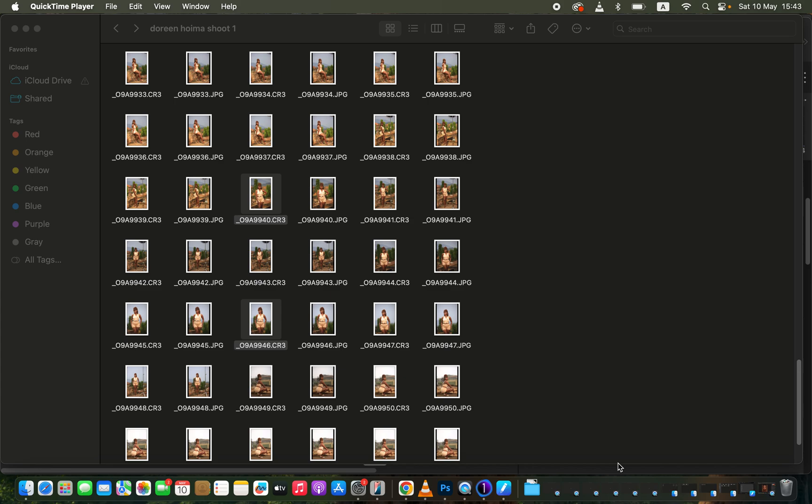In this video I'll be showing how you can easily color grade your photos when you are using Capture One. For those that have always requested me to do a video about Capture One and color grading, this is the video for you.